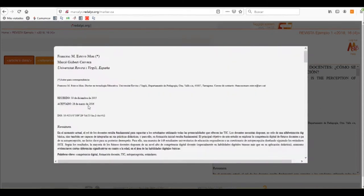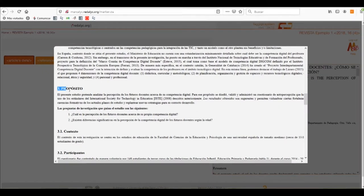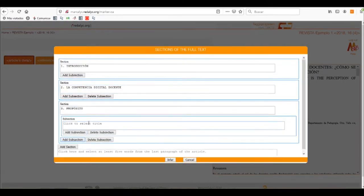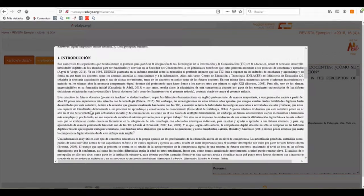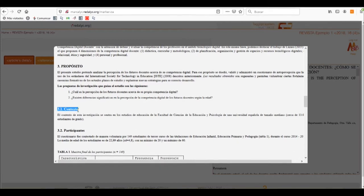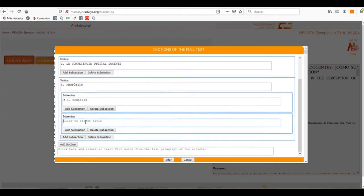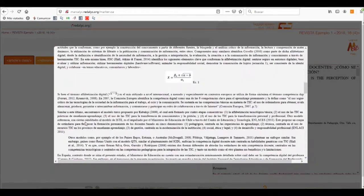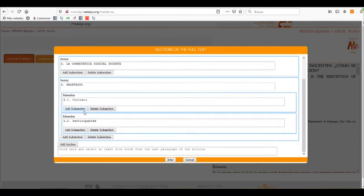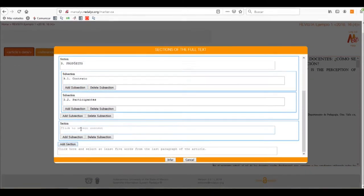We'll click on every section, and as we can see on section number 3, it has two subsections where we can add by clicking on the button Add Subsection. We'll add subsection 3.1, then another subsection 3.2, and we'll add a new section which is number 4.